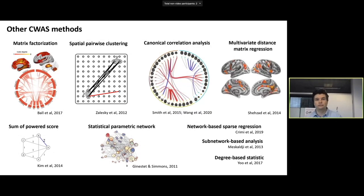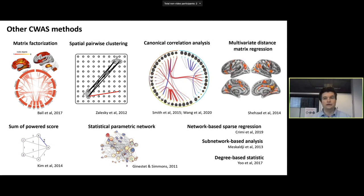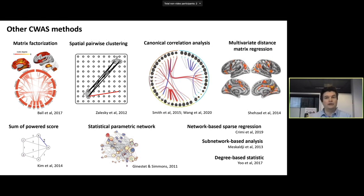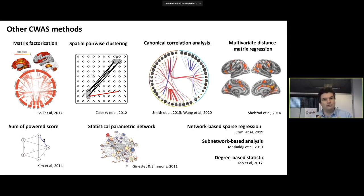There are a range of other methods for performing CWAS, some of which I've listed here — though this is certainly not an exhaustive list. These generally vary in terms of at what scale the null hypothesis can be rejected: at the level of connections, subnetworks, or the whole network. Some of these methods also move into the area of machine learning and prediction, particularly regression, so there's a bit of a gray area between inference and prediction.